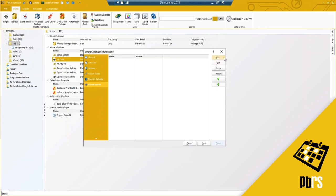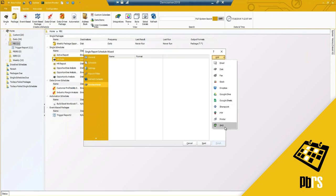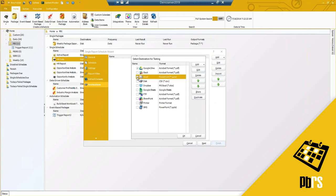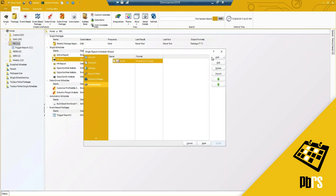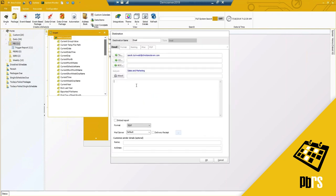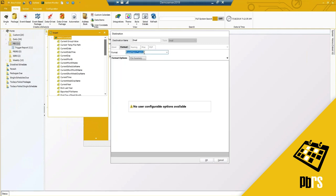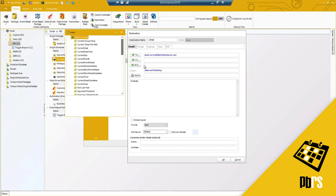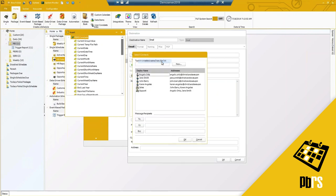Now I'll set my destination. Under Add, I've got all available destinations: email, disk, fax, Slack, Dropbox, Google Drive, and more. Because I have default destinations already preset, I can simply select one, click OK, and then edit any settings I need. In an email destination you have your To, CC, BCC, subject, and attachments — essentially an email template for where the report will be sent. It can be sent to multiple recipients or groups. We have the PBRS address book, so I can select recipients, hit OK, and they're added.